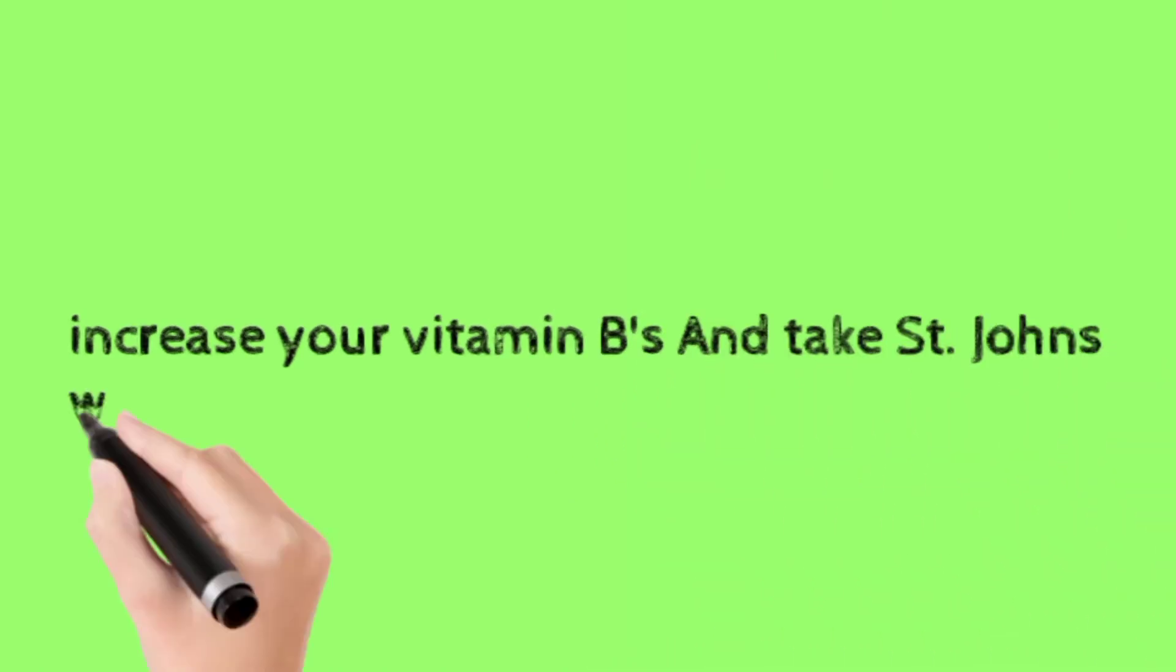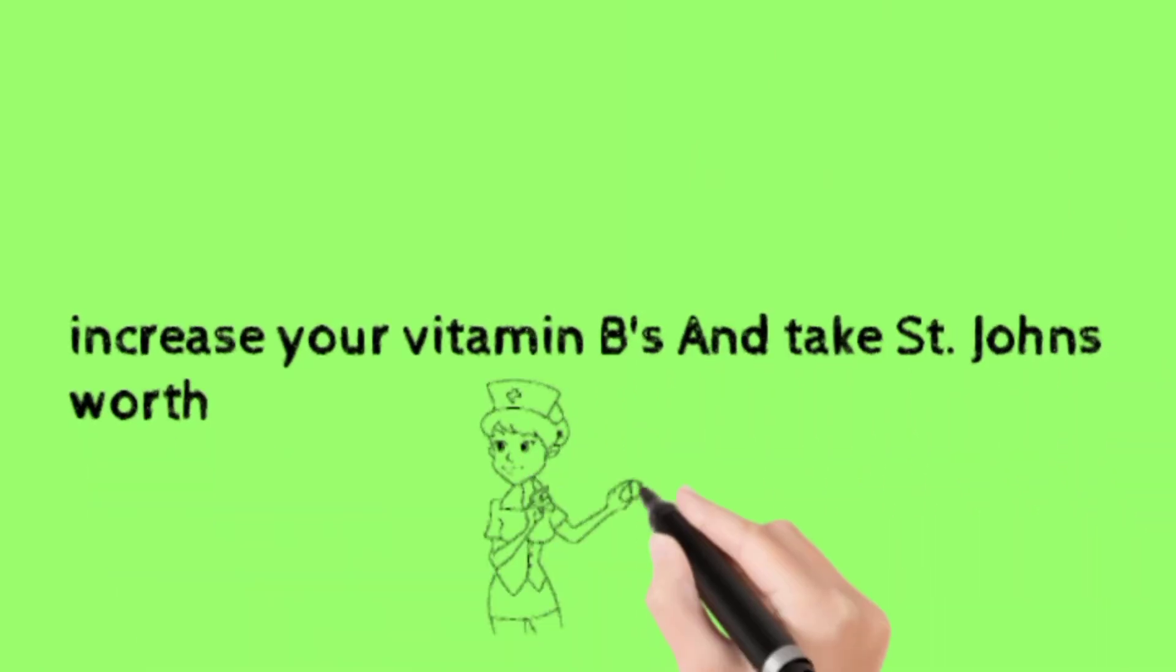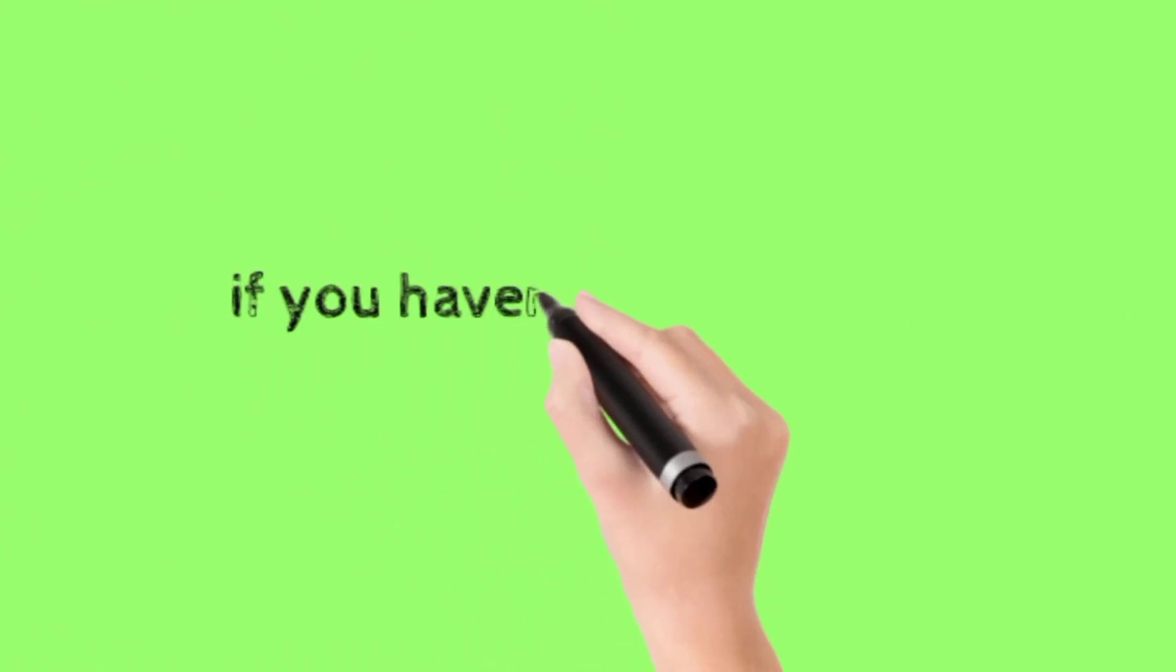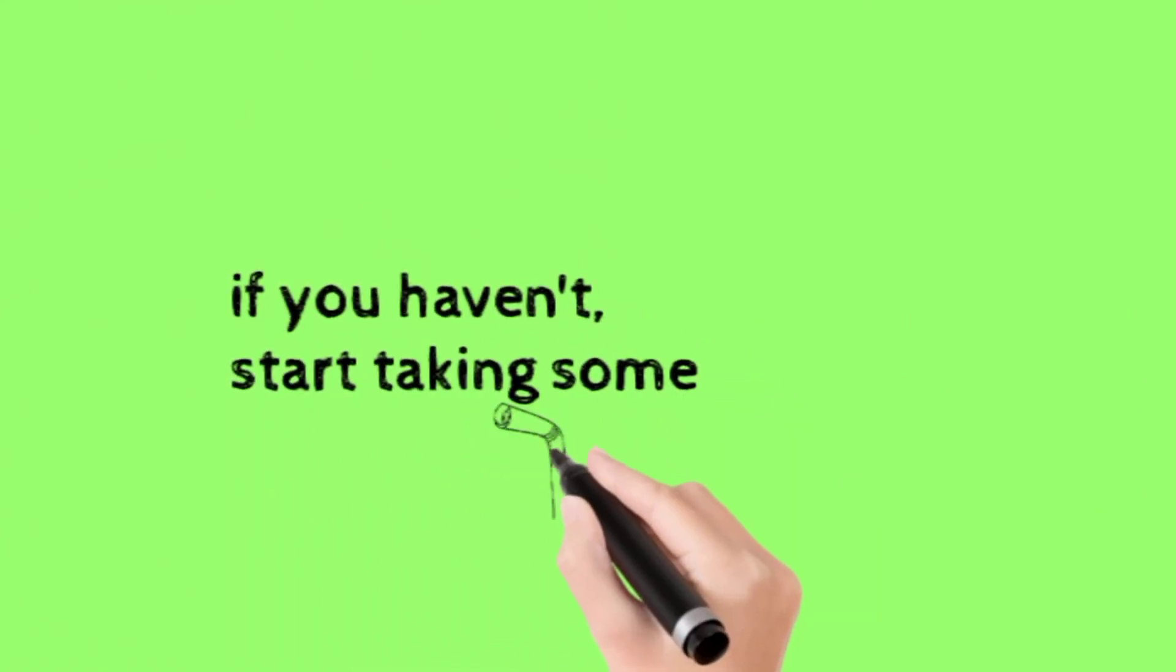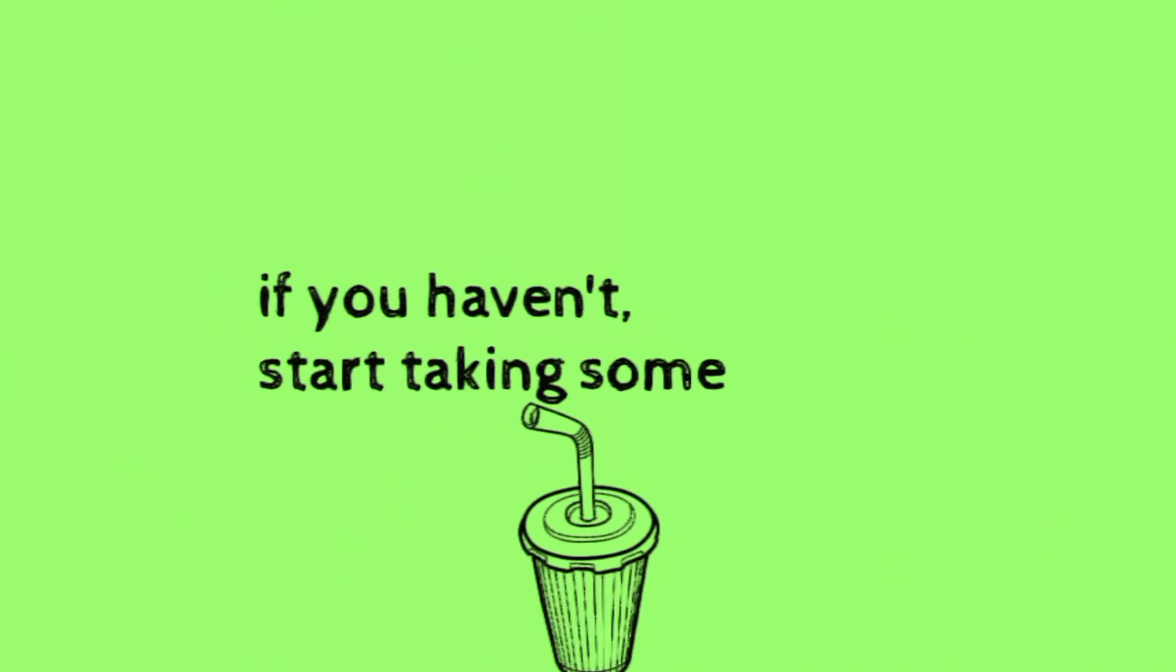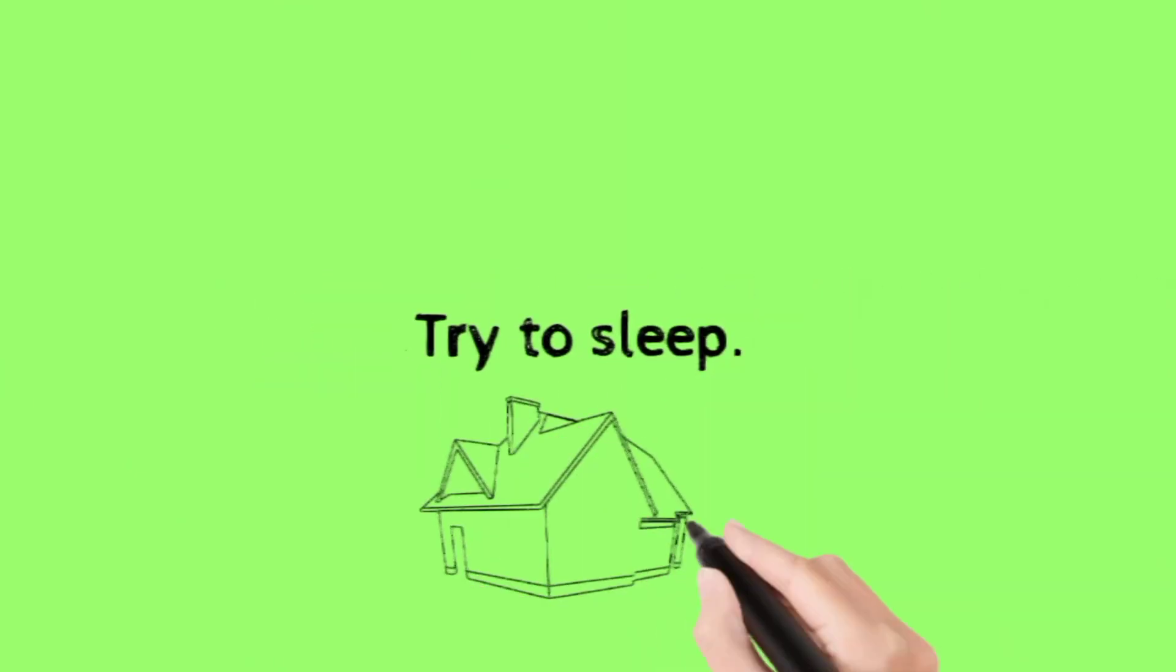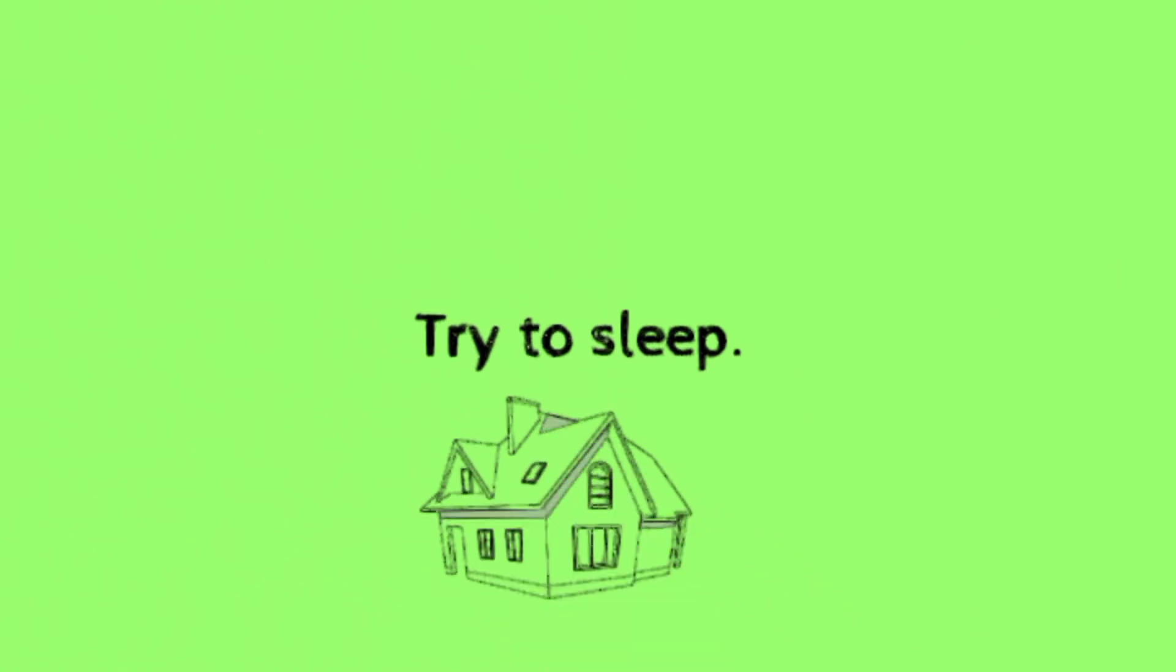Increase your B vitamins and take St. John's Wort. If you haven't, start taking some. Try to sleep.